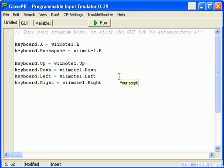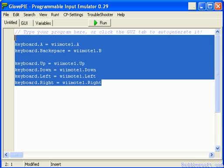You may remember in the last tutorial we did some basic scripting, and you can see the small script that we wrote before you. Now what we're going to do is the same thing but using the GUI, and this is really nice.